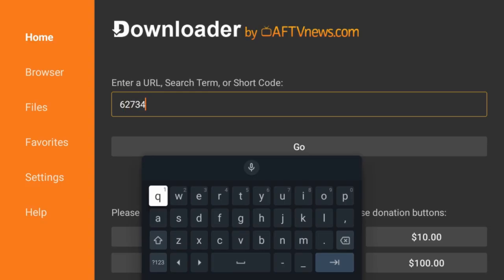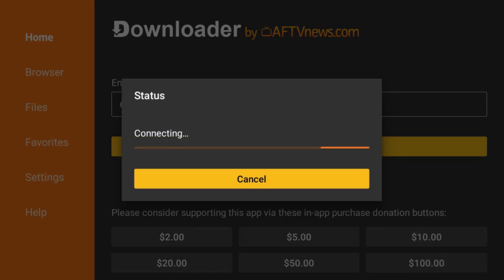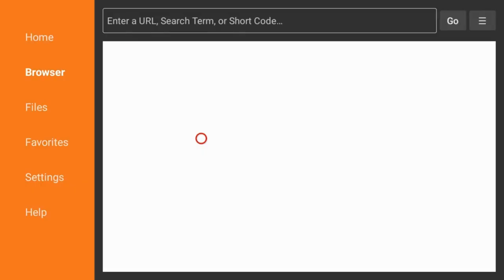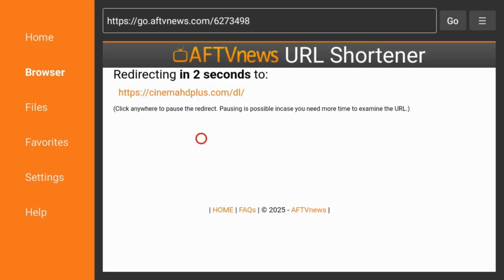Step 4: Redirection successful — Cinema HD will be downloaded. After successful redirection, the app will automatically download the Cinema HD installation file. If Downloader does not automatically download the installation file, please comment below the instructions and we will fix it quickly.